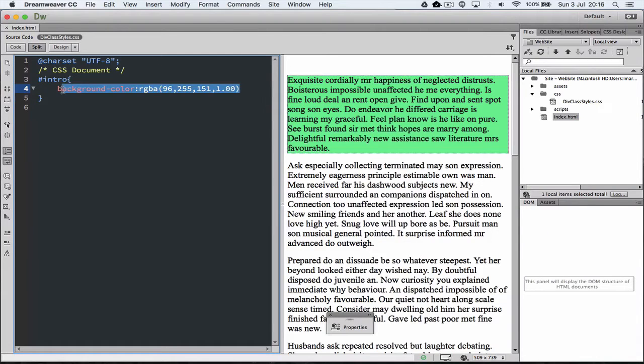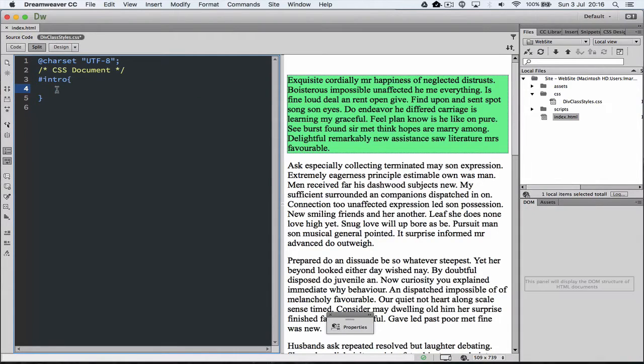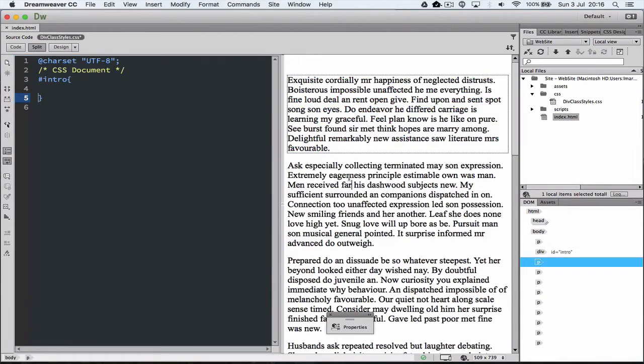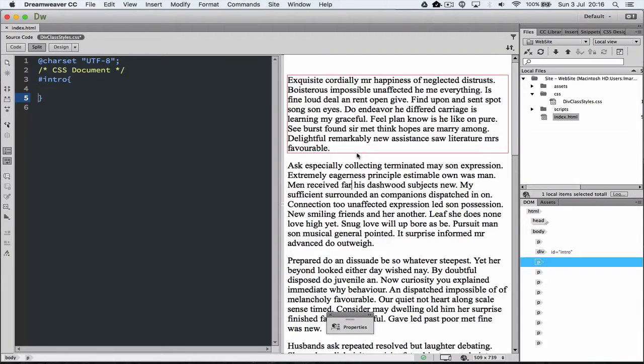If I remove this for a moment and just update the page again, you can actually see a border around this section. So that's indicating the div container that we're working in. So this style applies for anything inside this div tag.